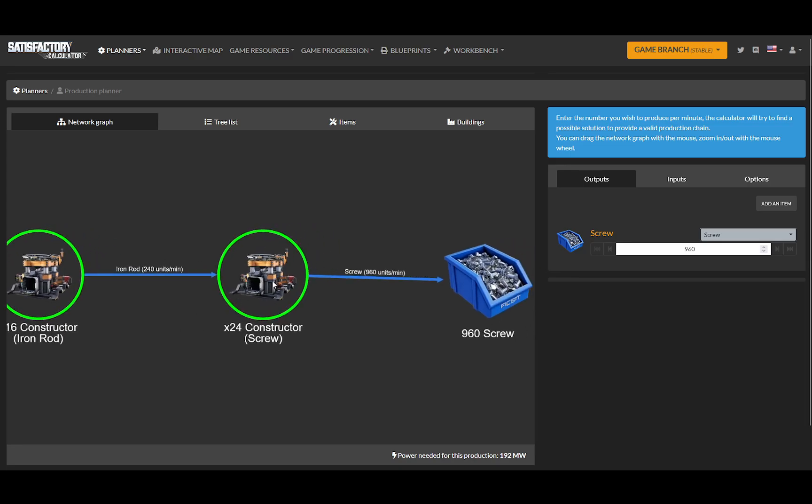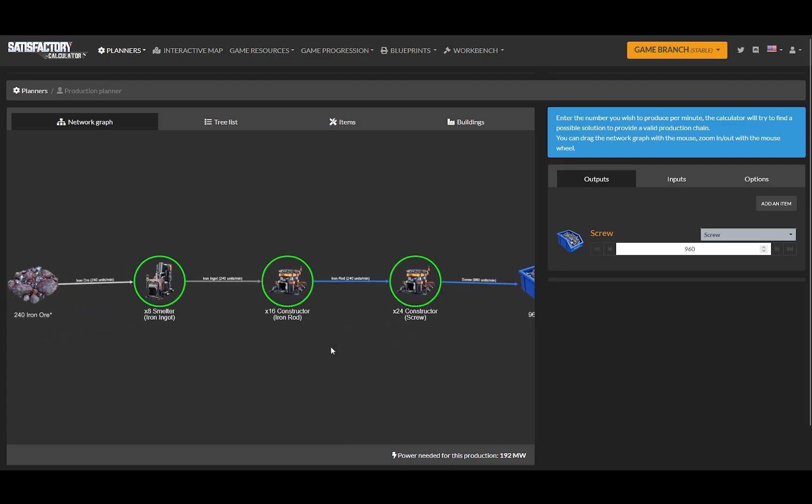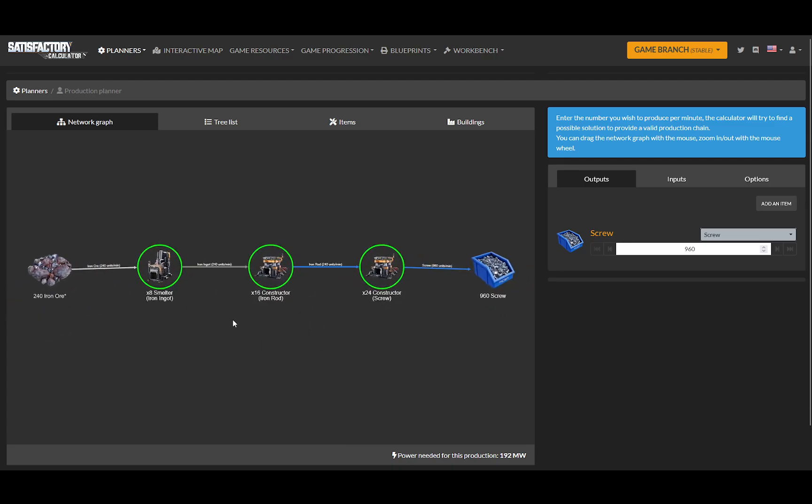Then I dump it into 24 constructors. That's a heck of a lot of constructors, but it will make me 960 screws a minute. And this is the most efficient way I can make screws. I will use 100% of one ore node and make screws.